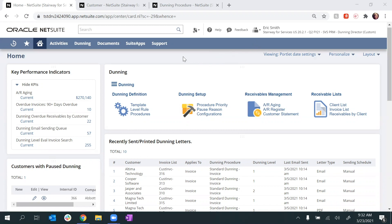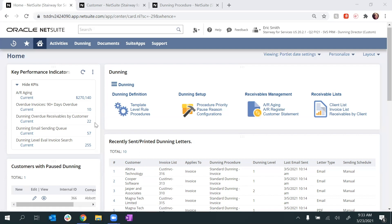The KPIs on my dashboard provide a real-time look at my total AR aging balance, invoices that are 90 days or more overdue, as well as my overdue receivables by customer.